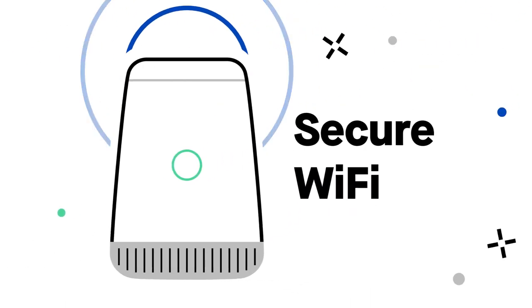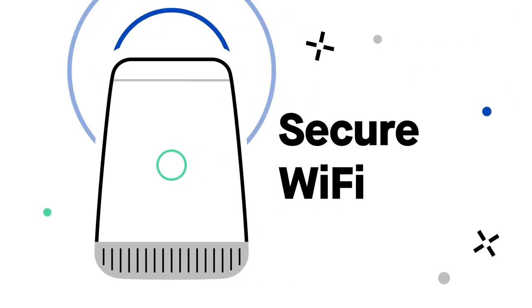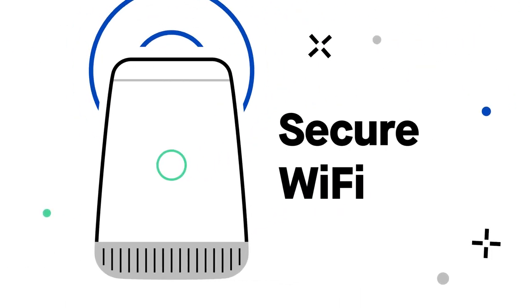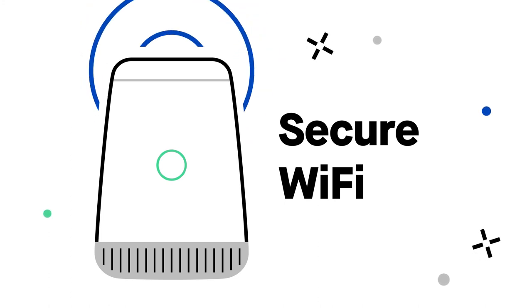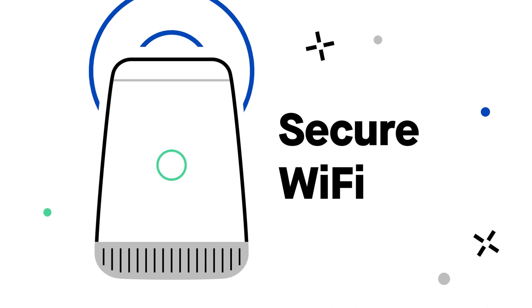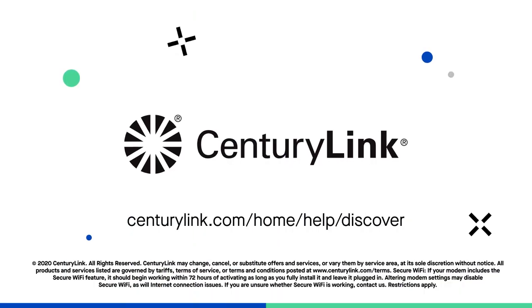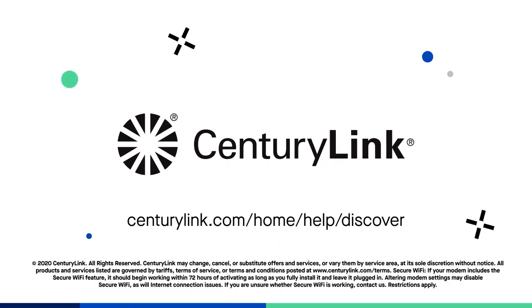Secure Wi-Fi delivers best-in-class security for all of your connected devices and places easy to use tools right at your fingertips. Get started with Secure Wi-Fi from CenturyLink today.